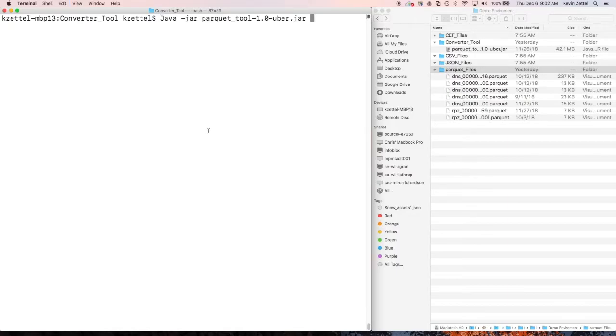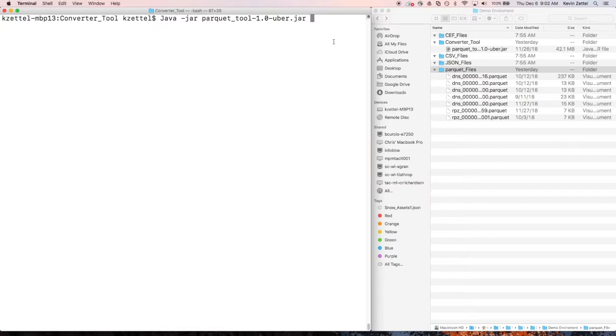So first, I'm currently in the directory of my tool. And on the right, you'll see that the tool is under the convert tool file. Do note that if you don't already have the tool, you can download it from Infoblox's support site.